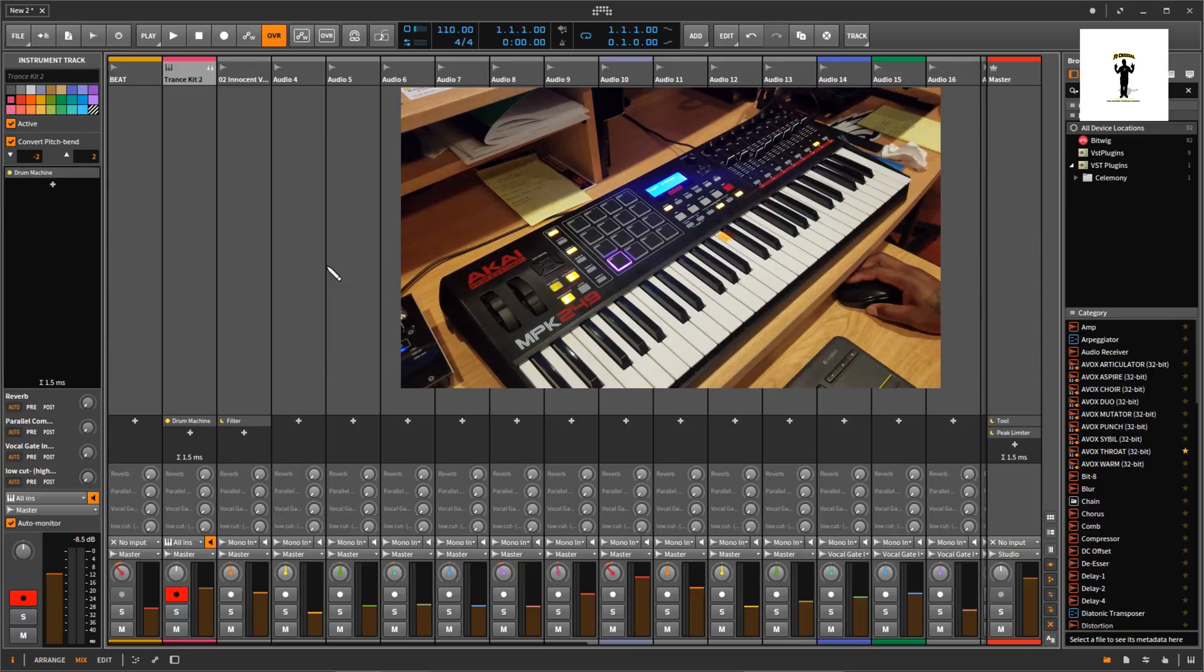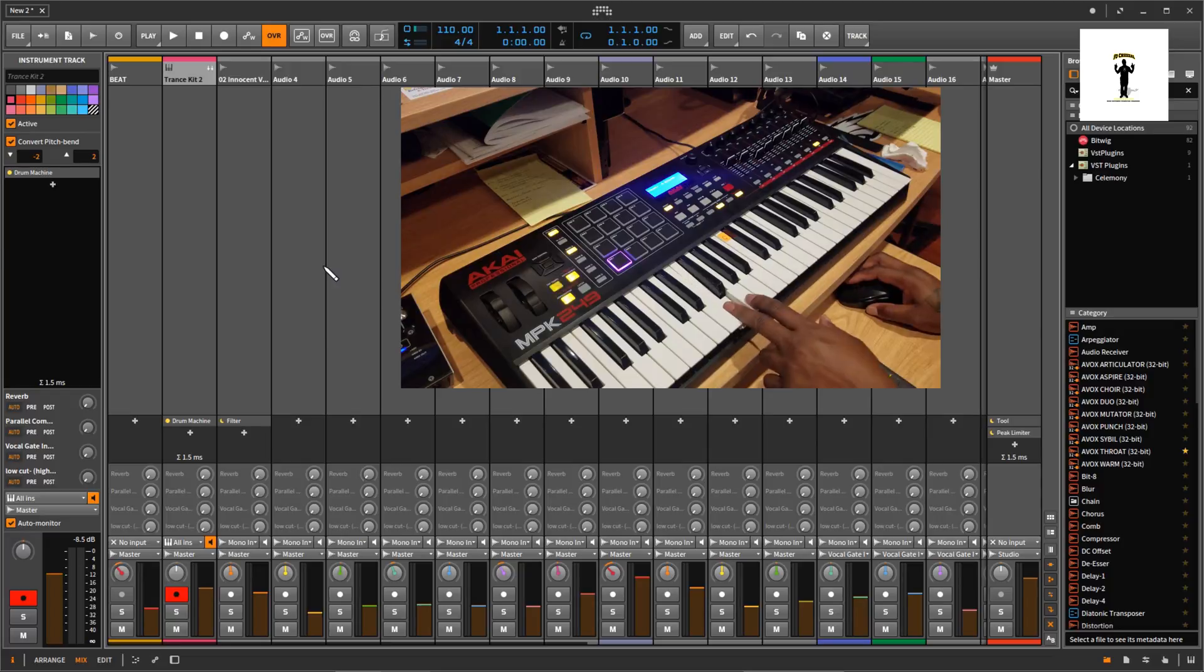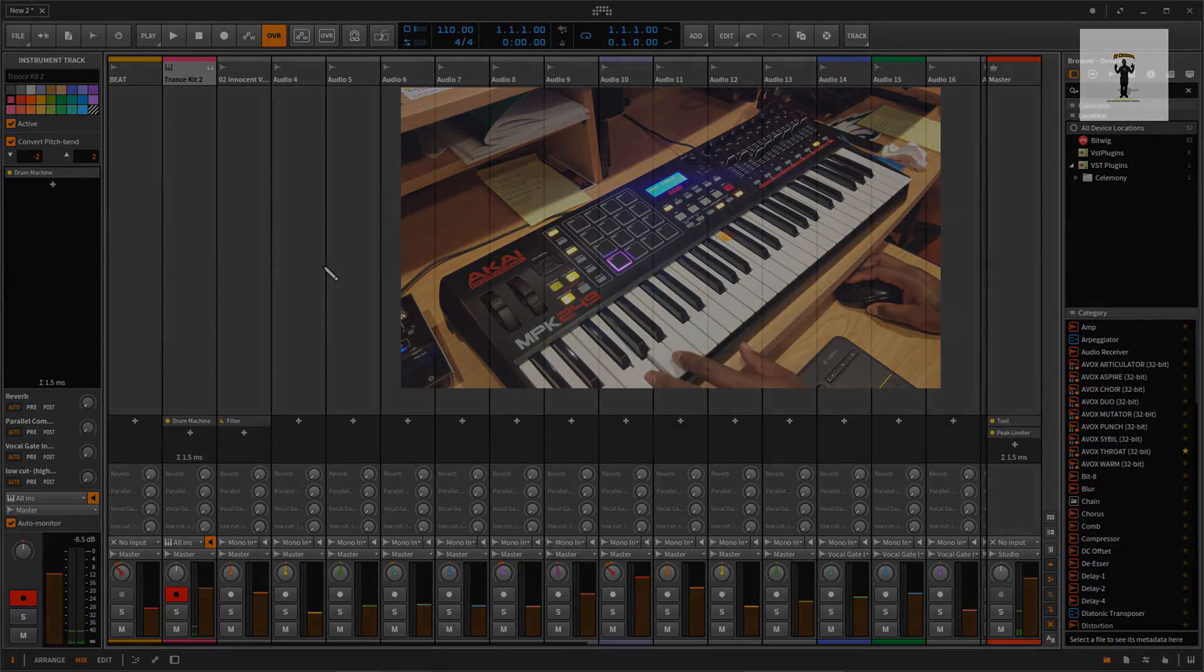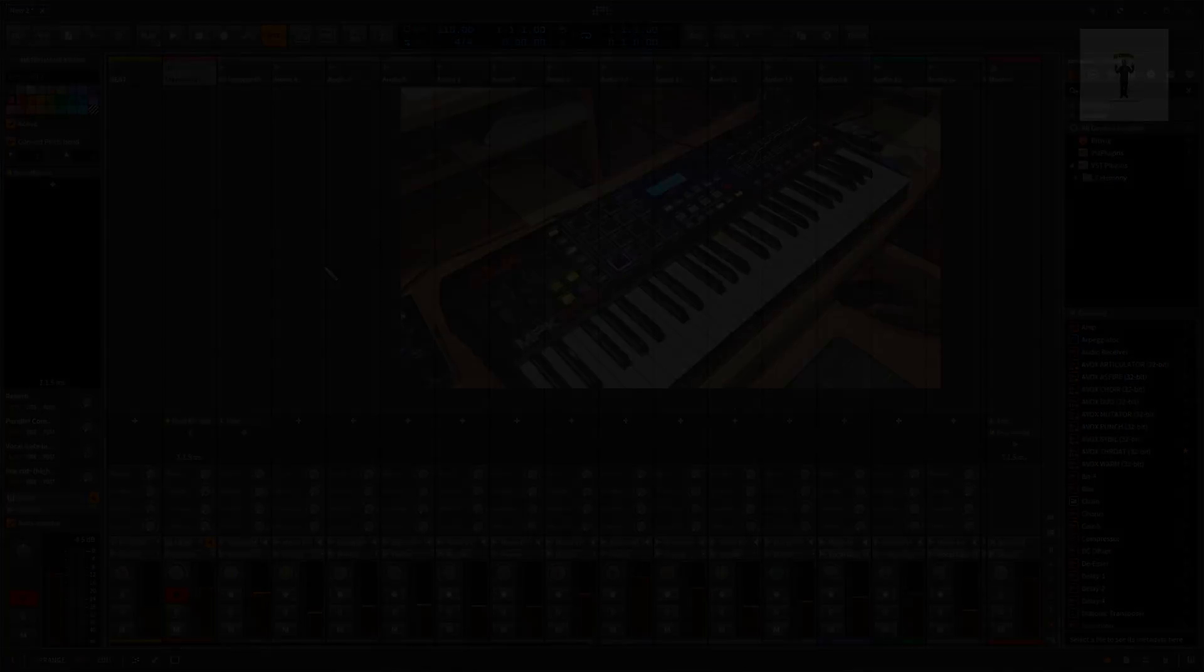But like I say man, this is a simple keyboard, but it works pretty good with Bitwig, man.